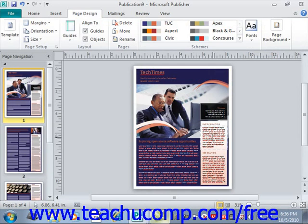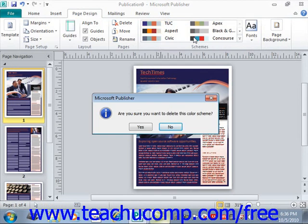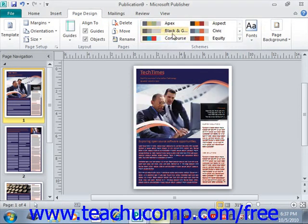Once you've done that, you might want to delete a custom color scheme. To do that, right-click on it and choose Delete Scheme. When you do that, Publisher will prompt you: are you sure you want to delete this color scheme? You can say yes and it will delete that custom color scheme from the available choices.